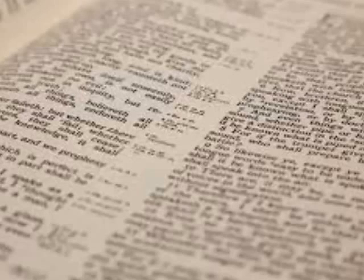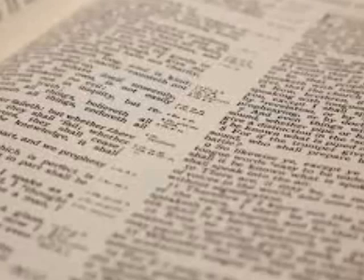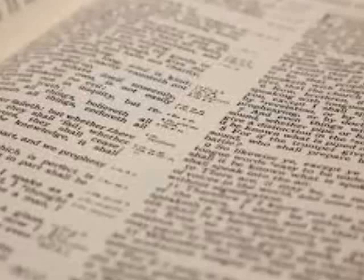Well, that brings us to the end of another episode. Searching the Scriptures has been brought to you by the East End Church of Christ, which meets at 3601 Victoria Park Avenue, Suite 200, Toronto, Ontario, Canada.